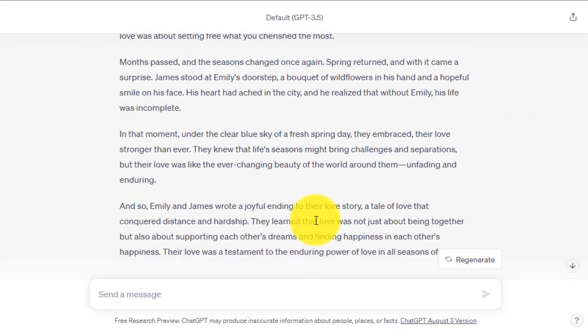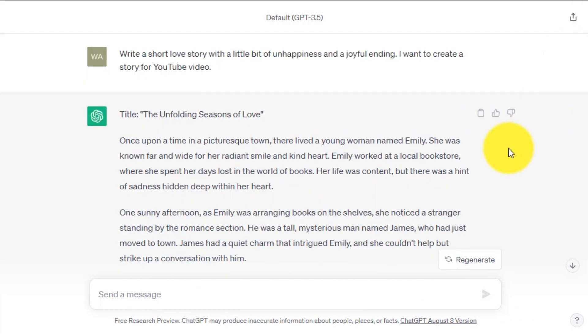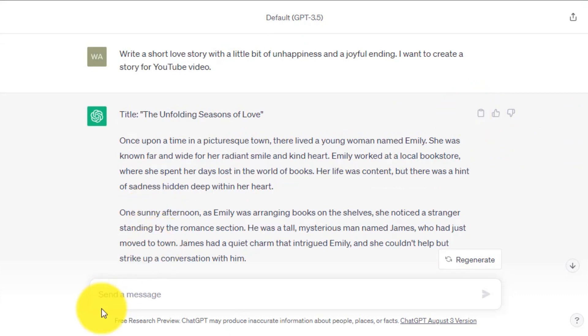Copy the story from ChatGPT and paste it in a Doc file.